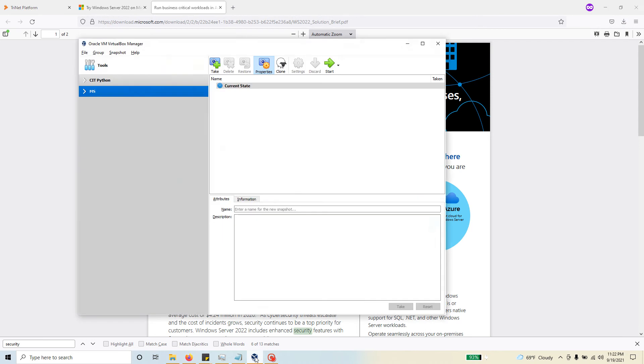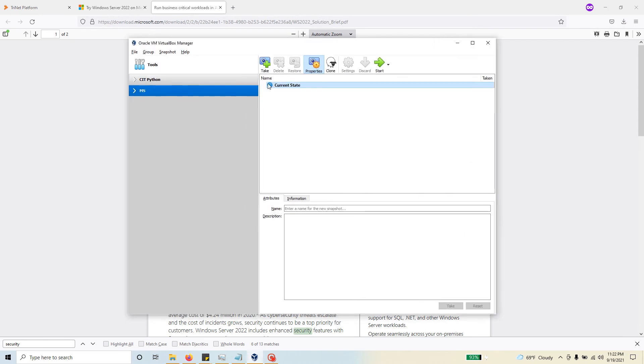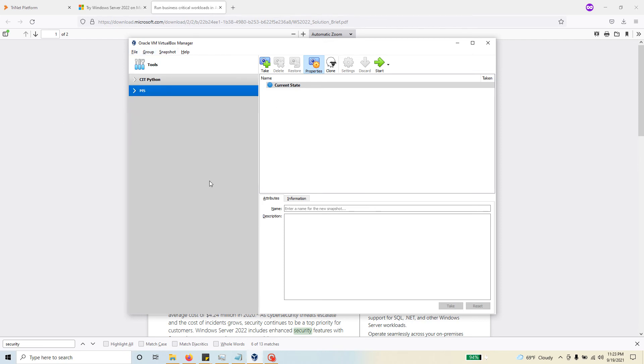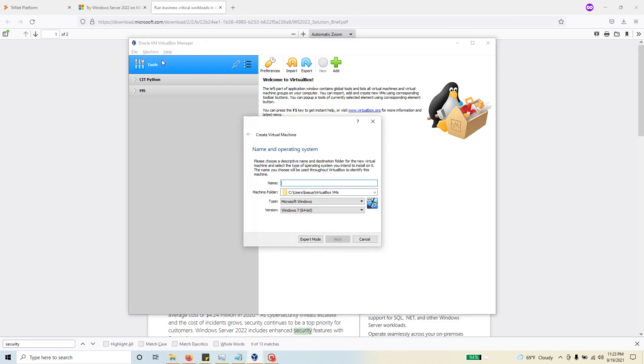With that, I can get started with my Oracle VM VirtualBox where I can create a new virtual machine with this particular version of the Windows Server install. To do that, come to the machine menu, click on new, and I'm going to call it domain controller one. I'm going to keep it win 2022.